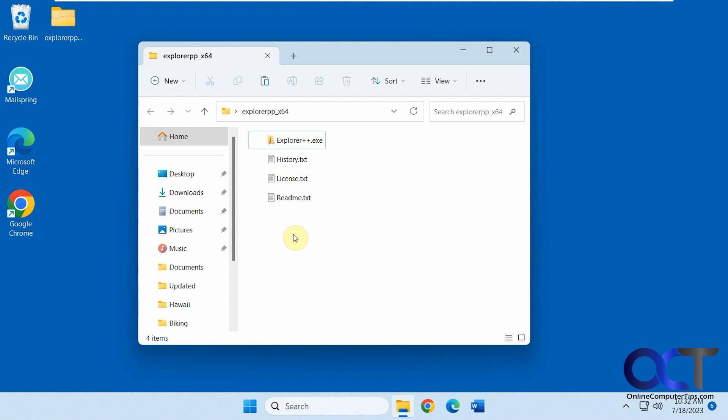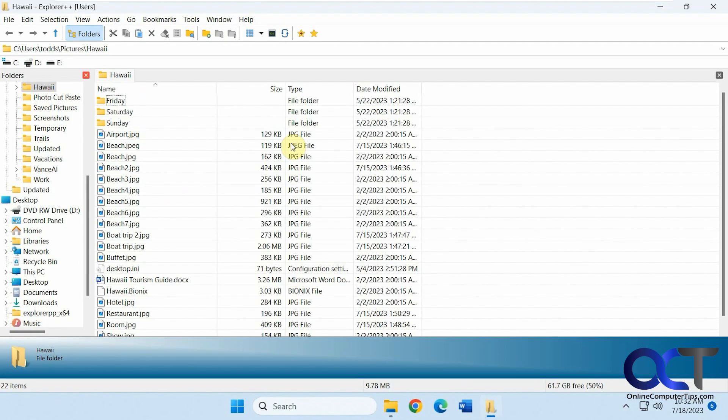It's called Explorer++ so it's a free download. I just did the standalone version where you just extract the zip file. I believe there's an installer version as well. So once you have it downloaded just double click the executable and it actually remembered where you left off last time which is kind of nice.